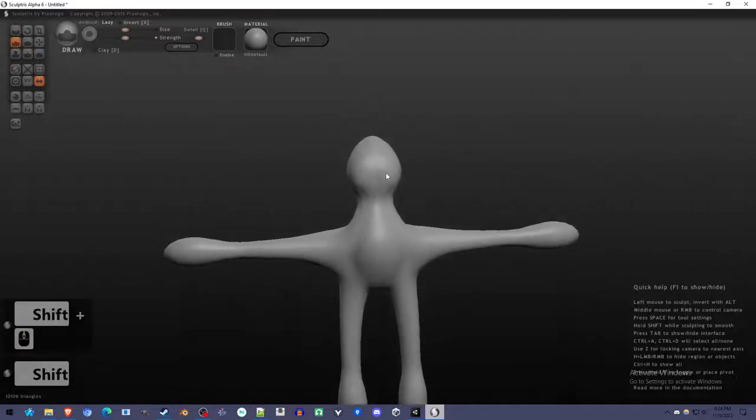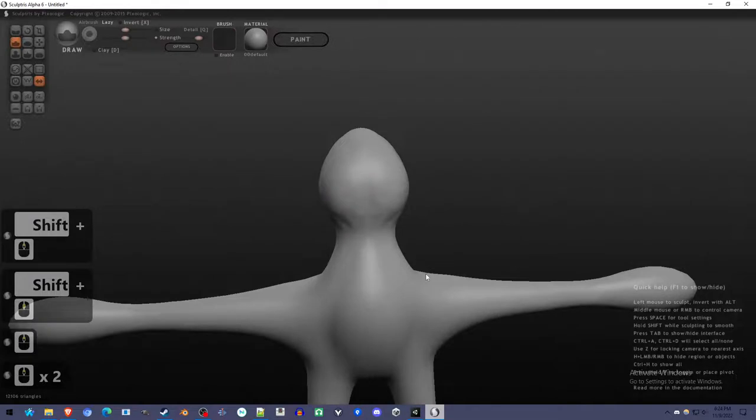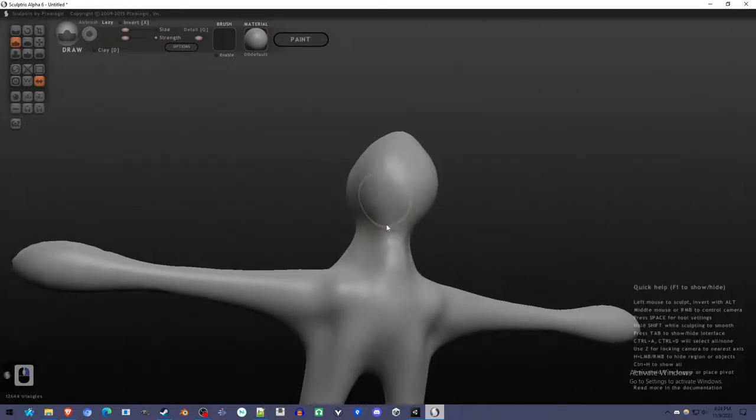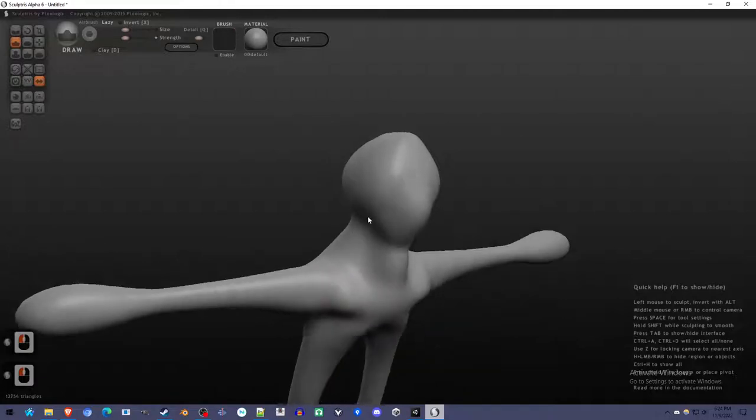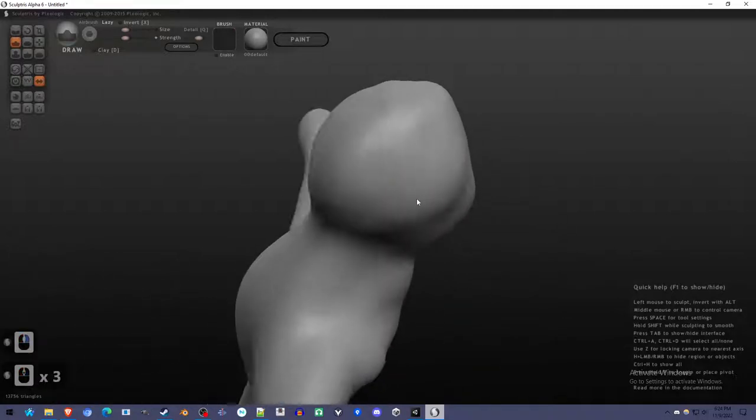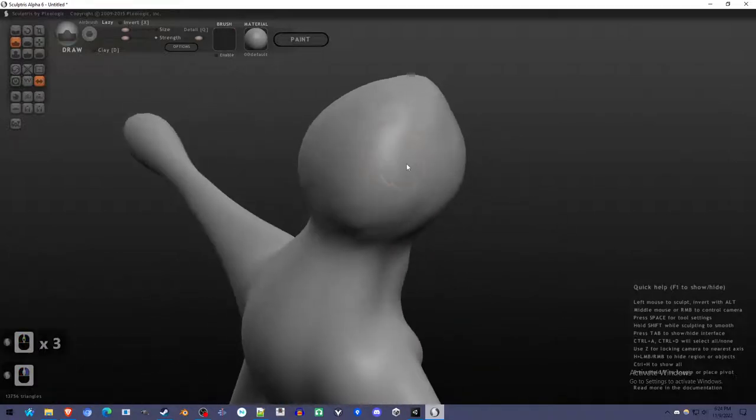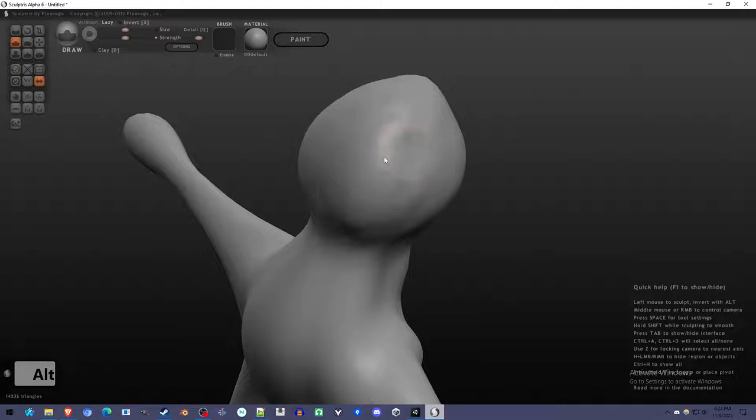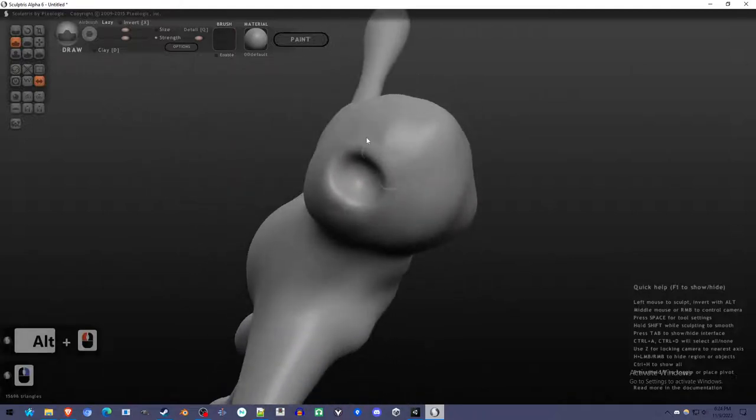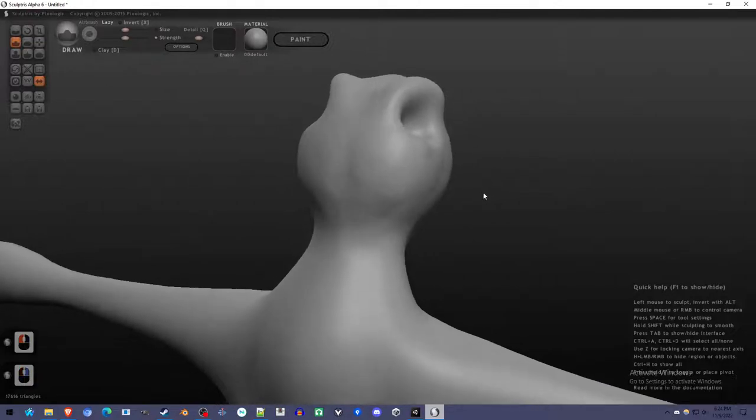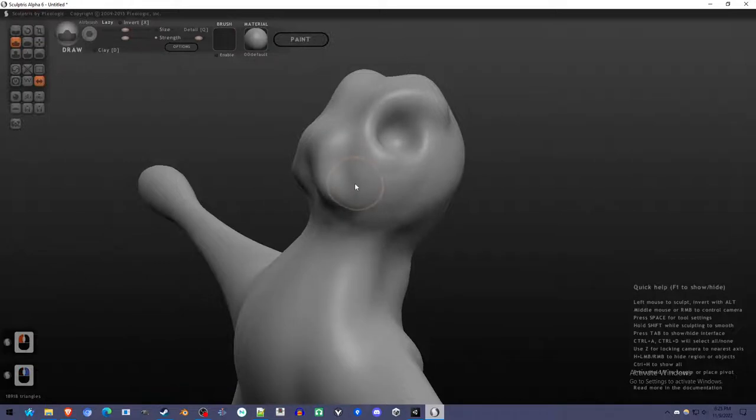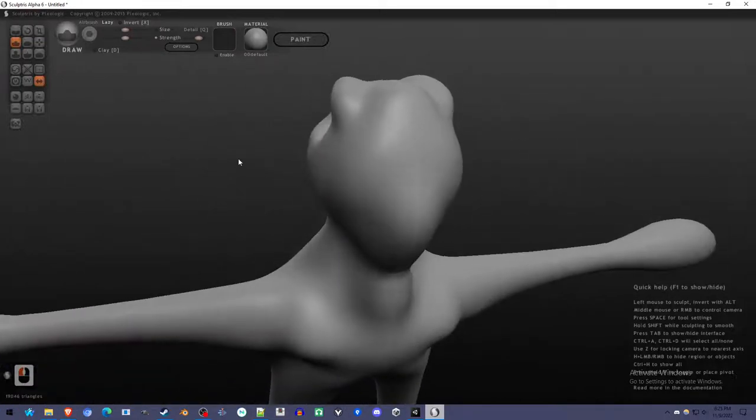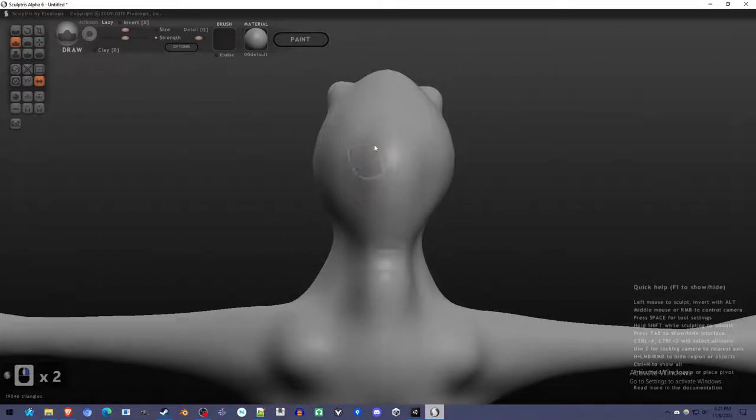I'm going to add the detail now to have the basic shape I want down. You can spend a lot of time on this. You can make this very detailed. You can get really good at sculpting. You hold Alt to indent, so I'm going to make some eyes. This is the same... The software is made by the same company that made ZBrush, which is like the industry standard for sculpting. So if you get really good at this, you can move on to that.